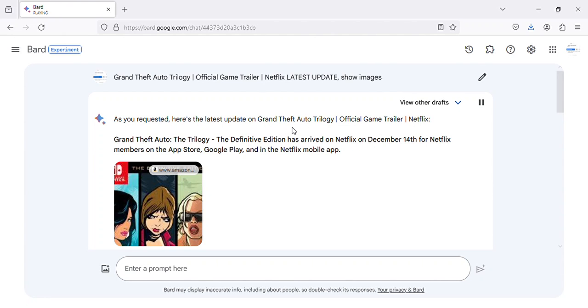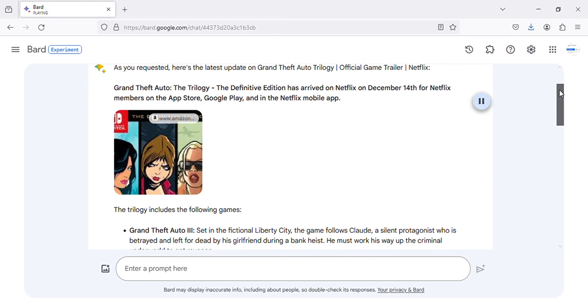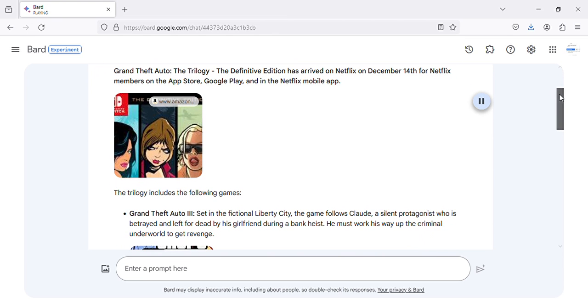Here's the latest update on Grand Theft Auto Trilogy, official game trailer, Netflix. Grand Theft Auto: The Trilogy, The Definitive Edition has arrived on Netflix on December 14th for Netflix members on the App Store, Google Play, and in the Netflix mobile app.